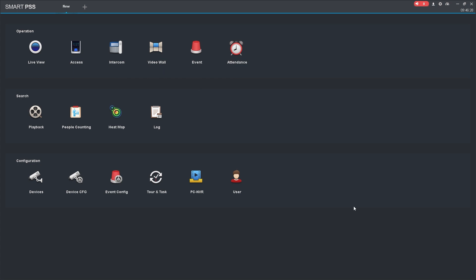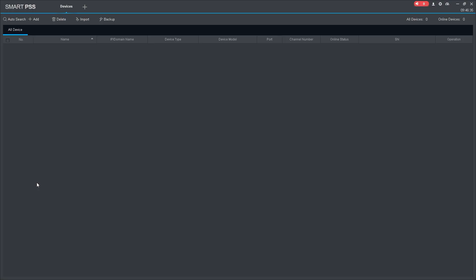Once you have successfully installed it, launch the SmartPSS application, then go to the configuration menu and select the devices menu.